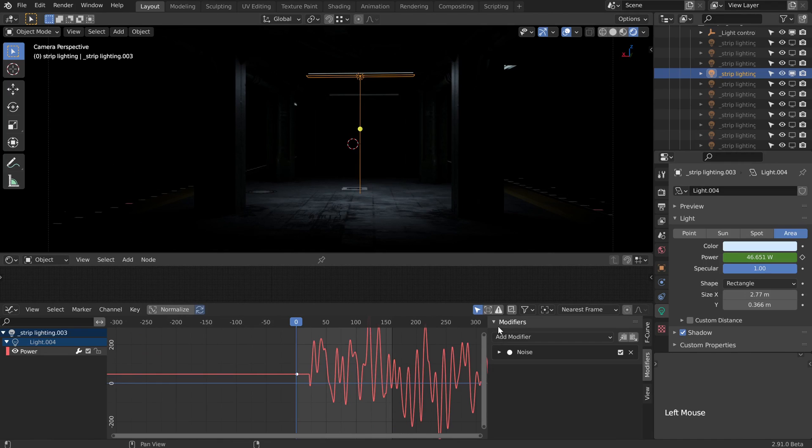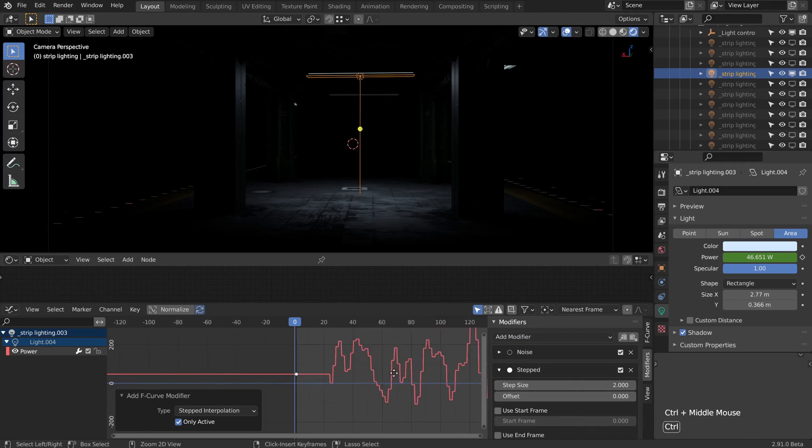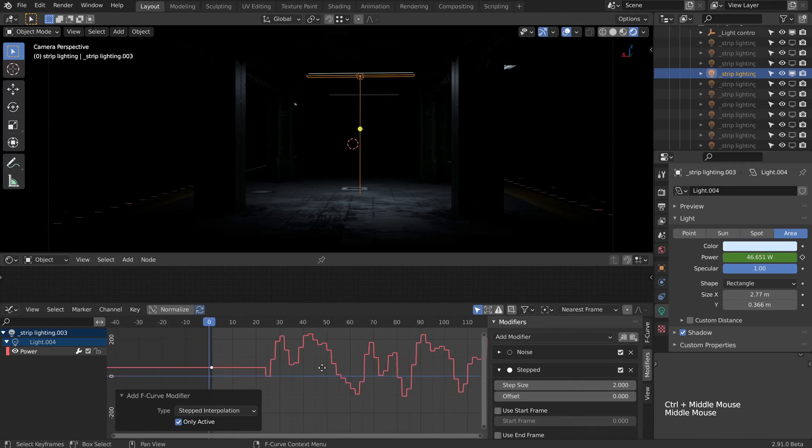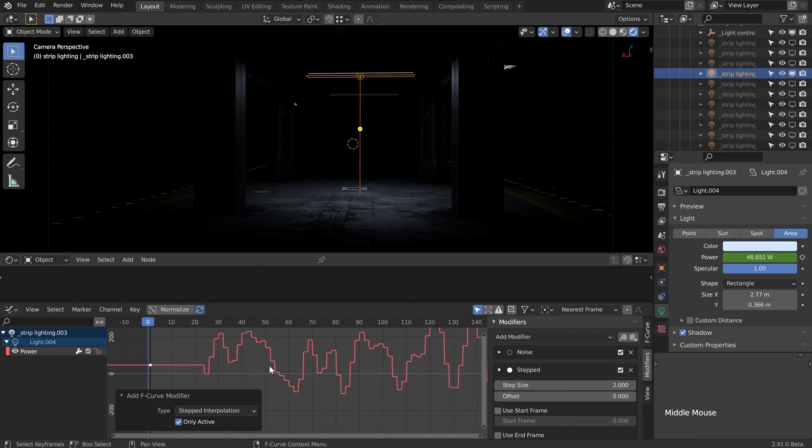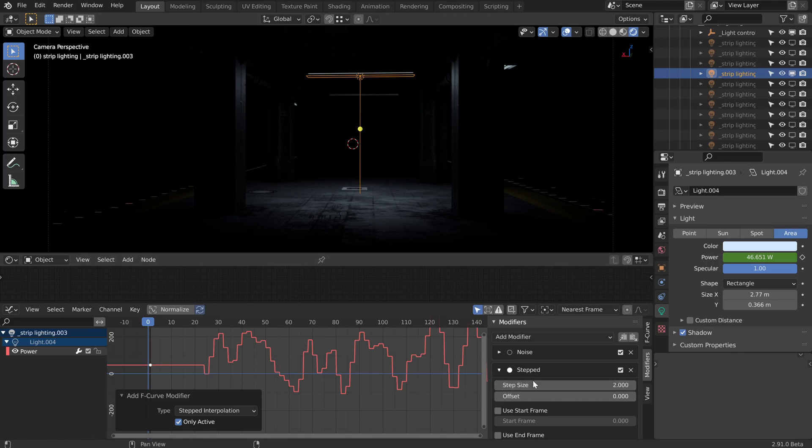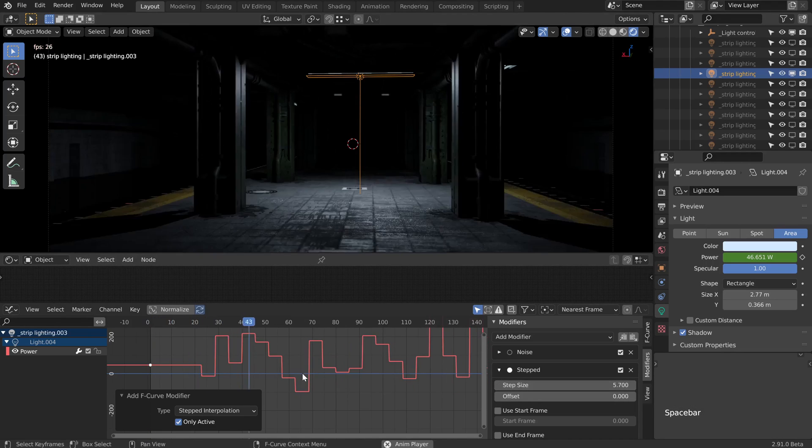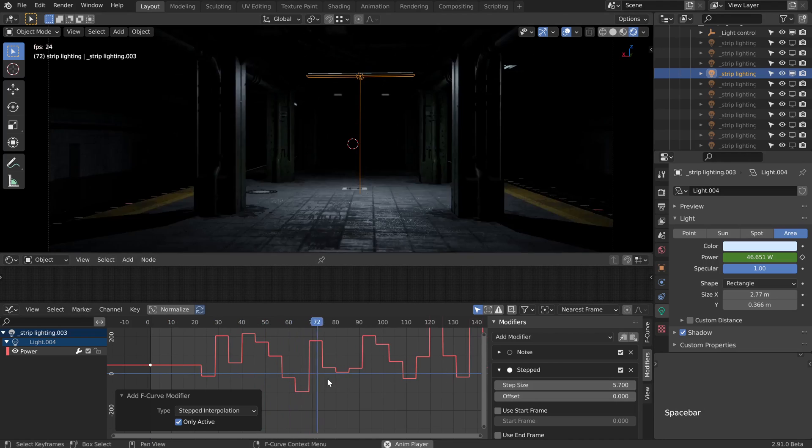Now I'm going to close the noise modifier and take a look at this stepped interpolation modifier. Let's zoom in a little bit further. What this is basically doing is flattening out the value for a couple of frames. These sorts of lights can get stuck at a certain amount of power, and that's kind of what this is interpreting. Let's maybe turn that up a little bit and see what happens. That's pretty good.